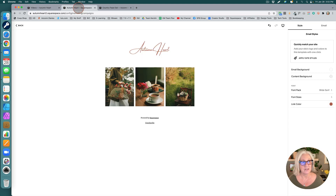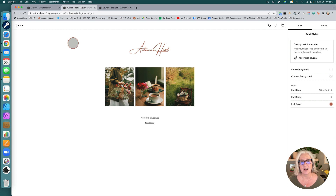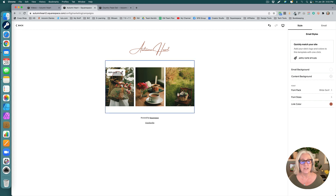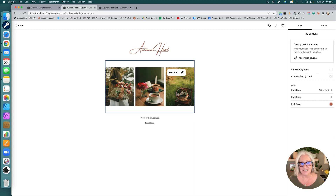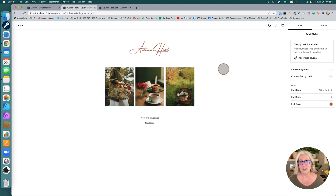Next up, another update that I really like is in Campaigns. So if you use Squarespace Campaigns for your emails, we can now actually add an image grid, which I really like.